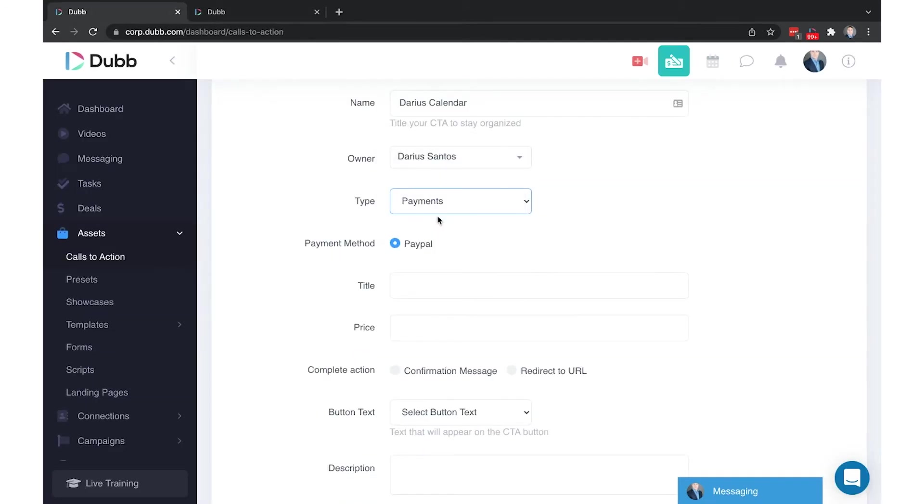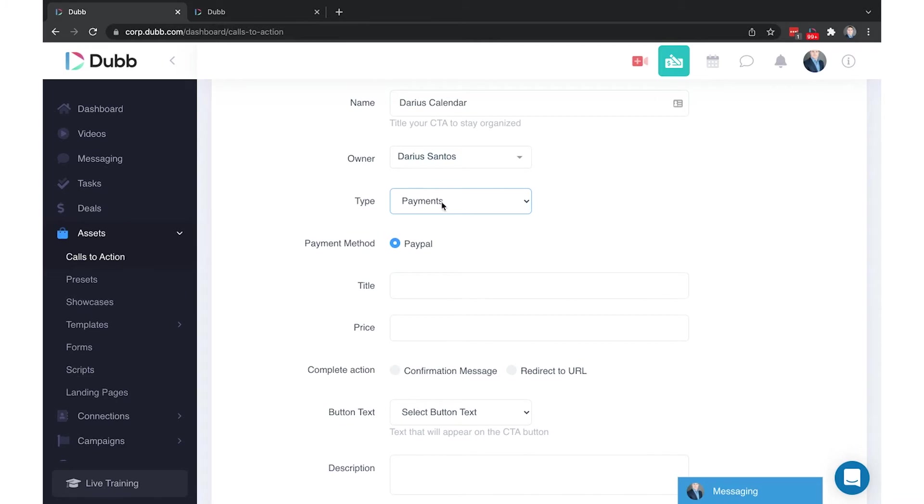Payments. Right now, we only accept PayPal, so you can accept PayPal payments directly on your video pages. Stripe will be coming here shortly. The payment CTA allows you to collect payment through a call-to-action. You would connect your PayPal account in your settings.